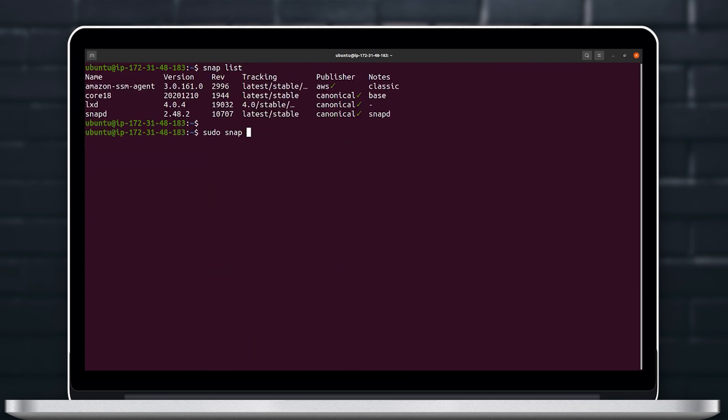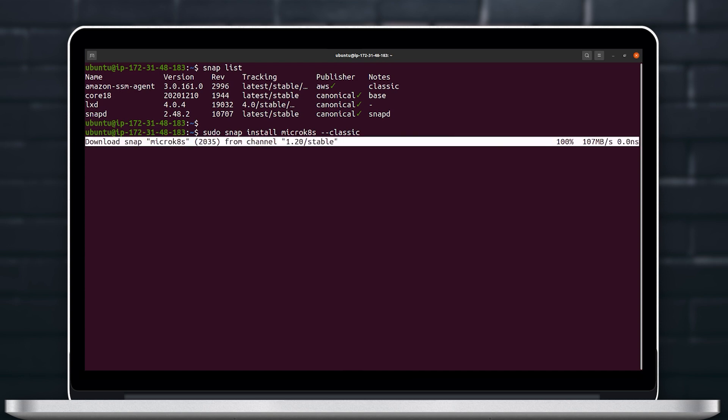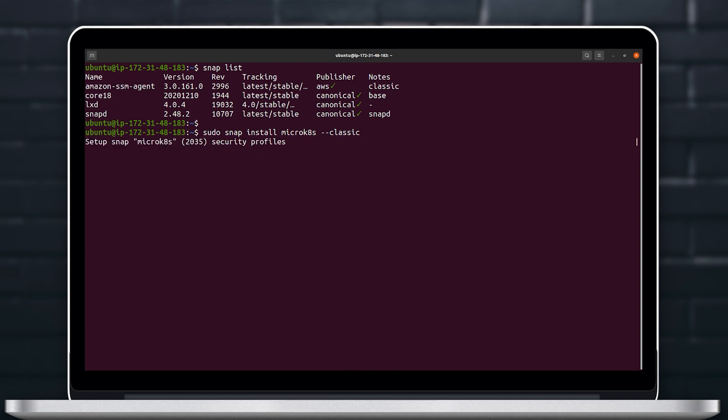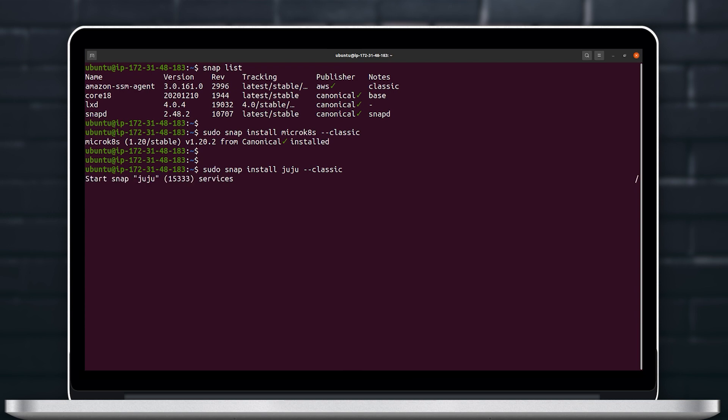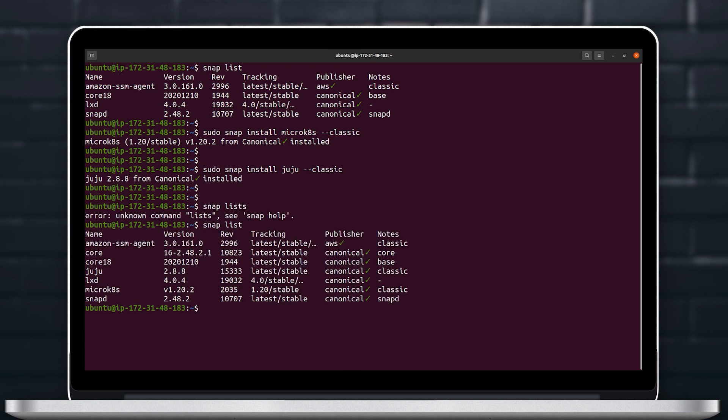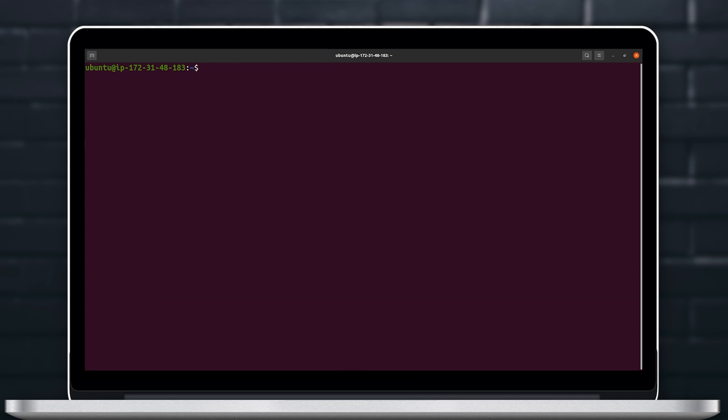Once we access the instance, the first thing we will do is install MicroK8s and then install Juju using sudo snap install commands. We can use the snap list command to see all the snaps installed and verify that MicroK8s and Juju are already installed.